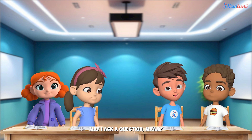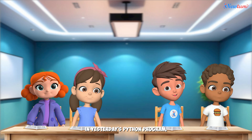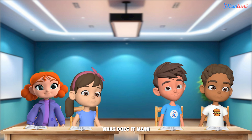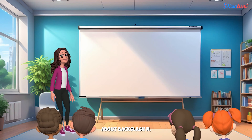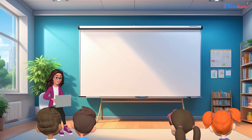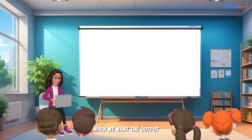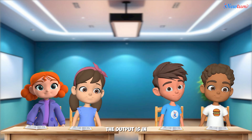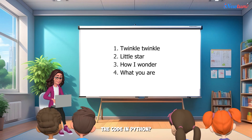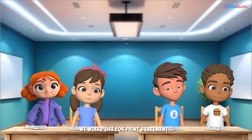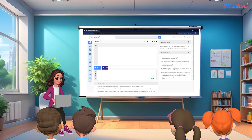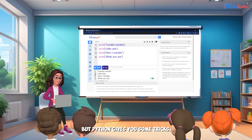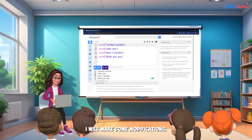May I ask a question, ma'am? Sure, Adi. What's your question? In yesterday's Python program, we used backslash n. What does it mean and how do we use it? I think you kids are so curious about backslash n, so let me show you. Look, kids. When we want the output to look like this — the output is in four different lines — how would you write the code in Python? We would use four print statements. Good. But Python gives you some tricks. I will make some modifications.